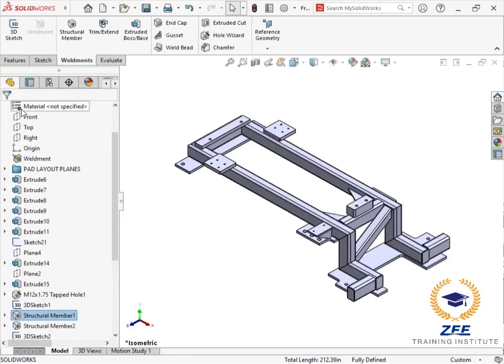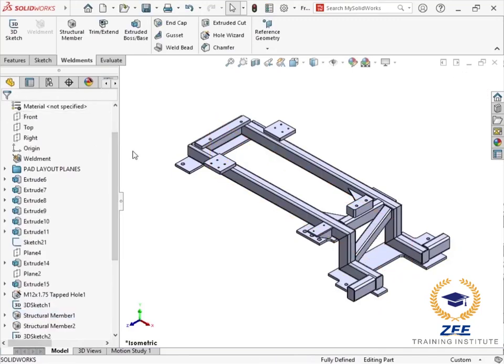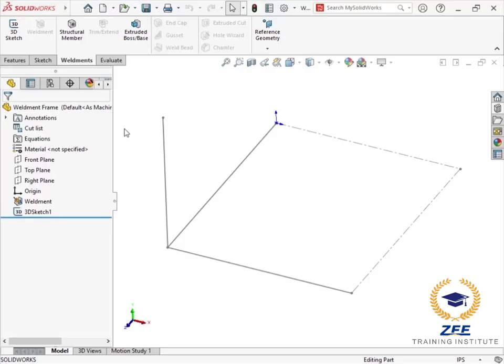In this tutorial, I will demonstrate how you can access the additional content for standard structural member sizes and also show an example of creating a custom weldment profile.